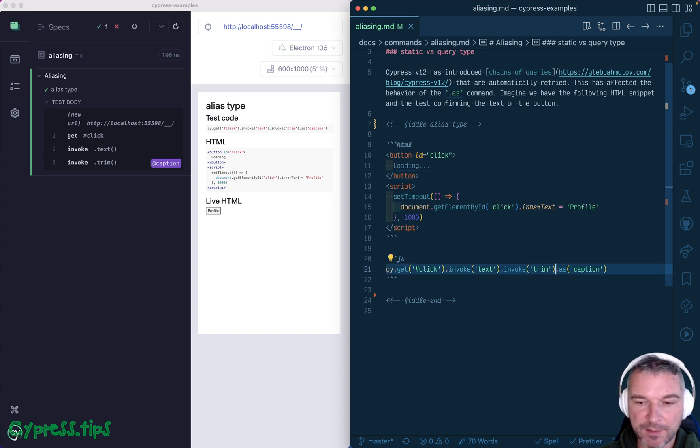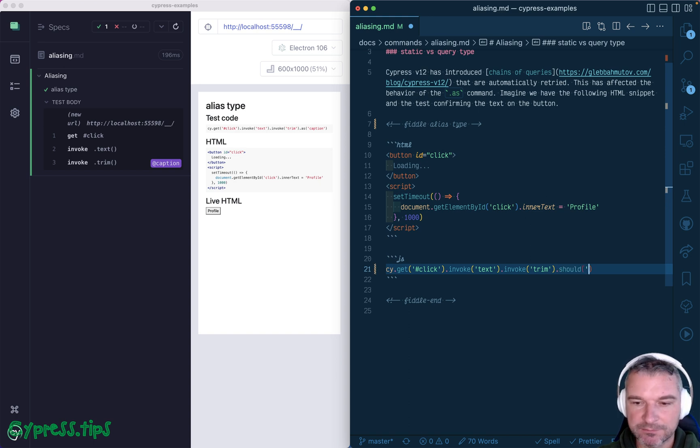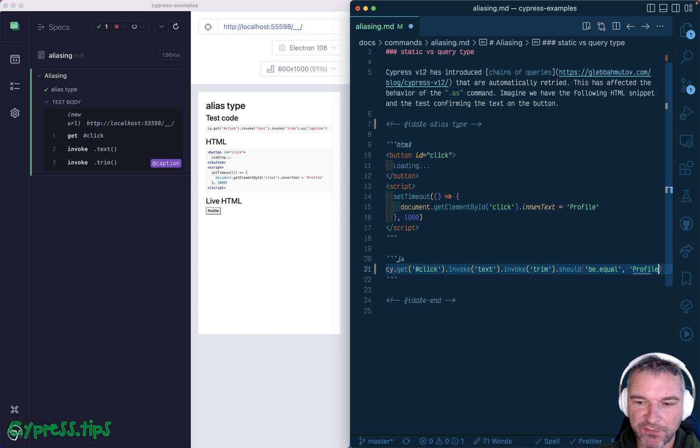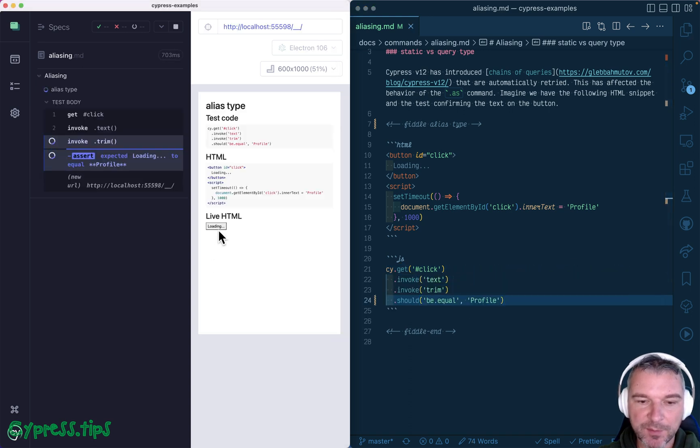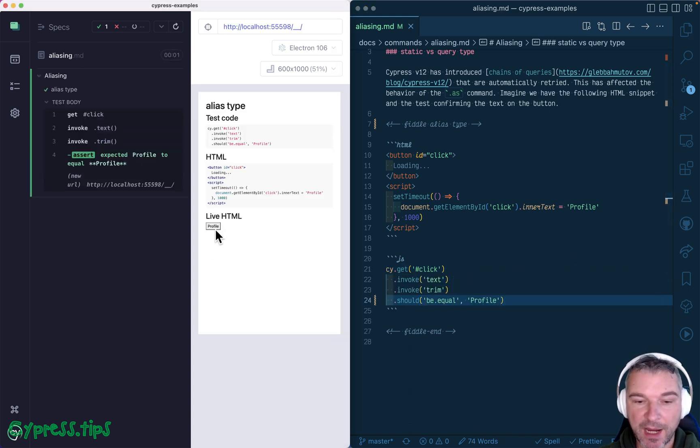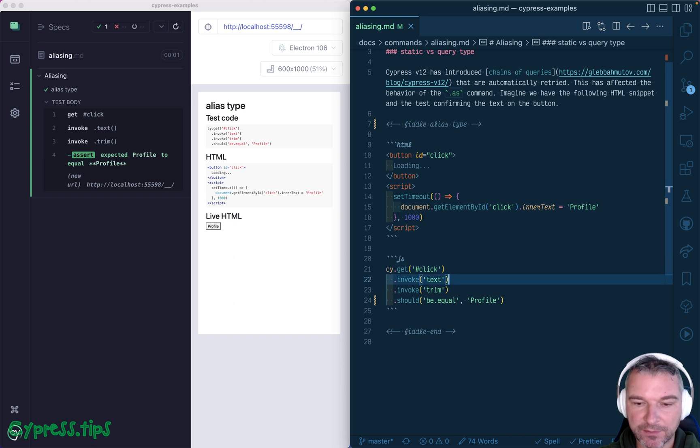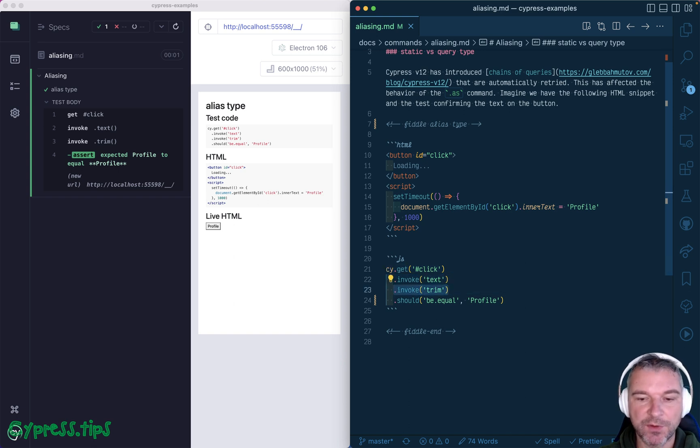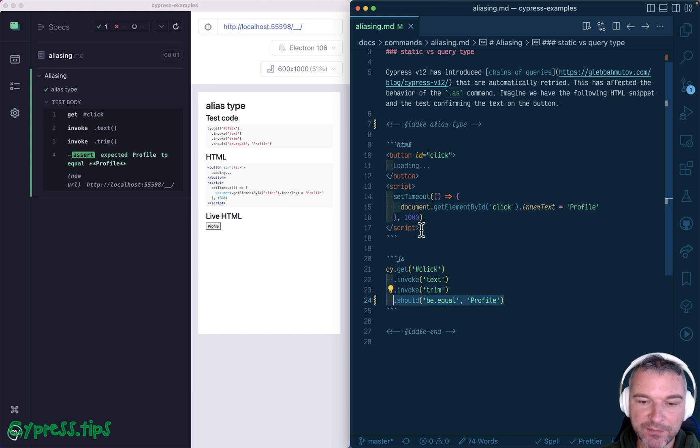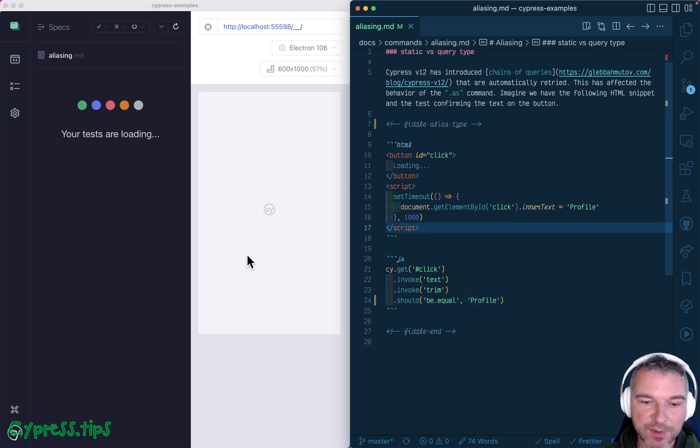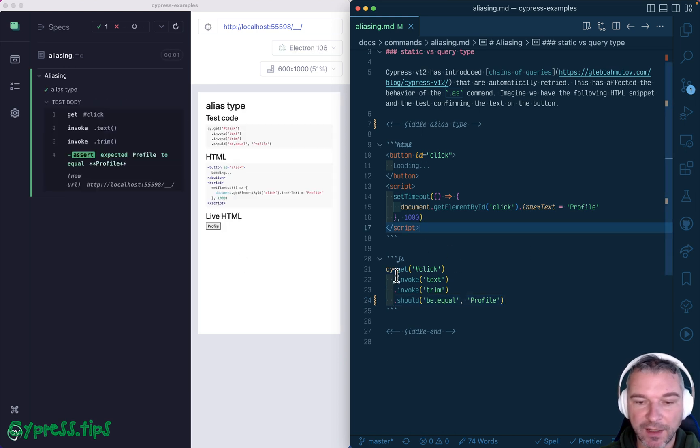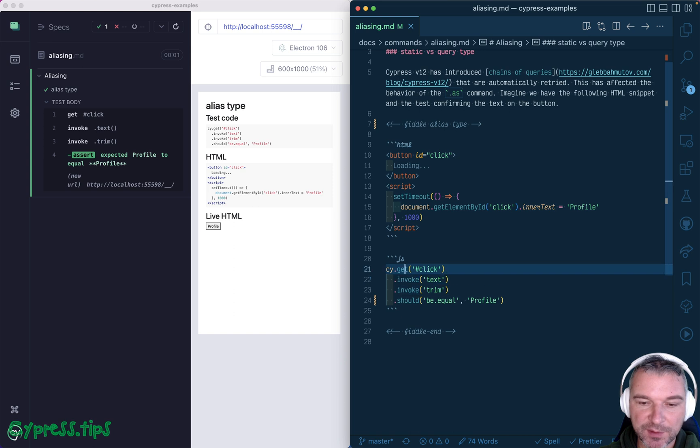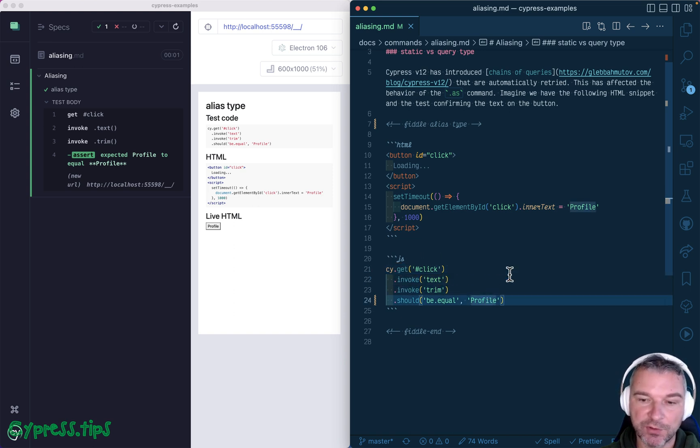And let's say if you have an assertion, should be equal to profile, then even if a button has a different caption, it keeps retrying getting the element, retrying invoke, and then getting the text and comparing it to profile. So even if a button was initially completely different, at some point, this whole query will be retried and the text will be profile.